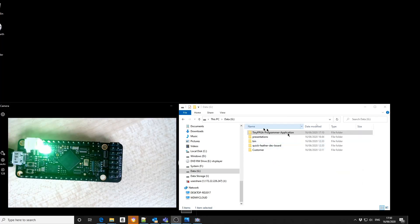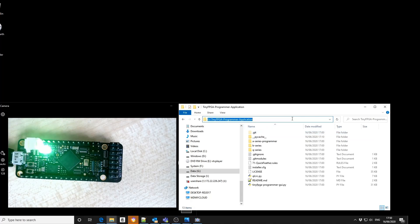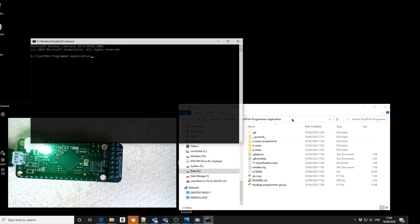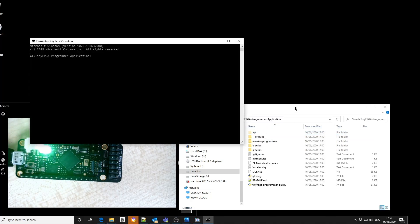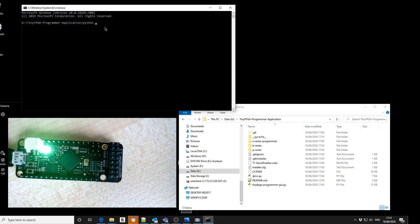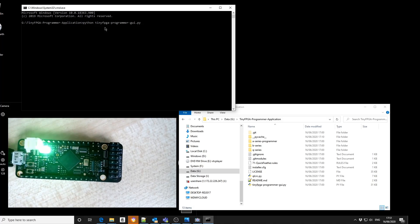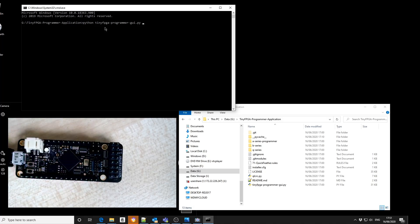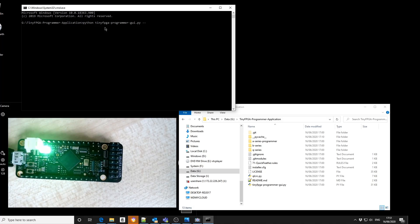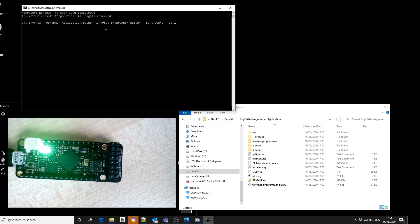Inside the TinyFPGA programming folder we open up a command box and we're going to run the Python script for the TinyFPGA programming interface. We then need to specify the COM port which is 40. We're downloading the bootloader and then the location of the binary.